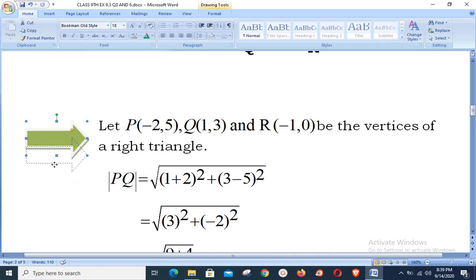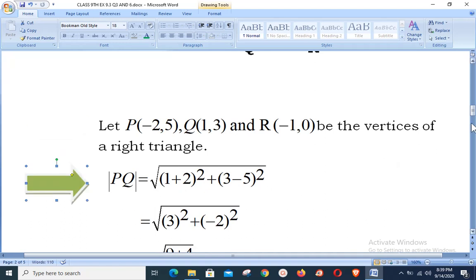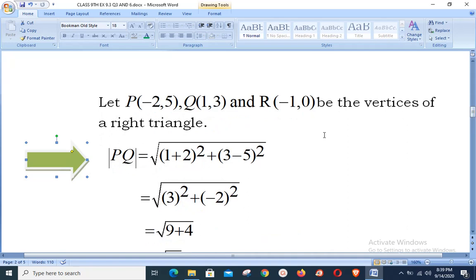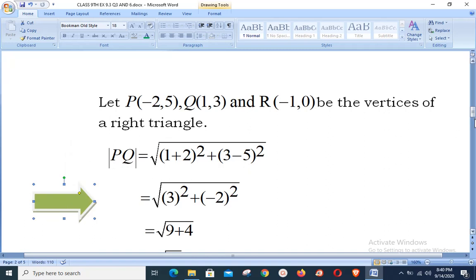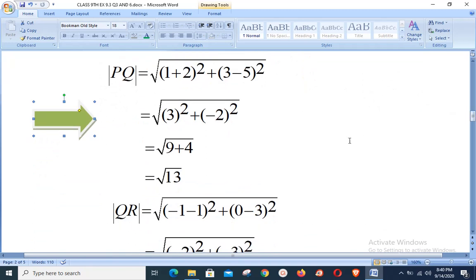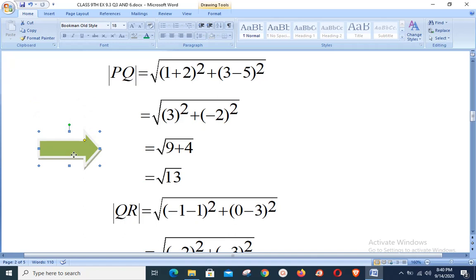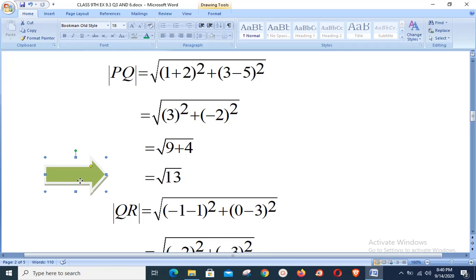We start calculating all distances. Let P(−2, 5), Q(1, 3), and R(−1, 0) be the vertices of the right triangle. Distance PQ: using √((x₂ − x₁)² + (y₂ − y₁)²), with (x₁, y₁) = (−2, 5) and (x₂, y₂) = (1, 3), we get √((1 − (−2))² + (3 − 5)²) = √(3² + (−2)²) = √(9 + 4) = √13.